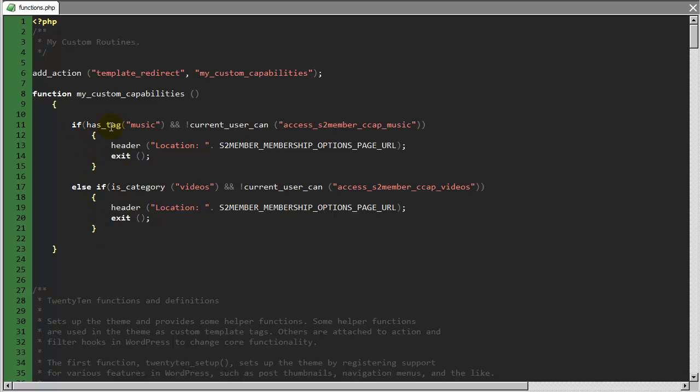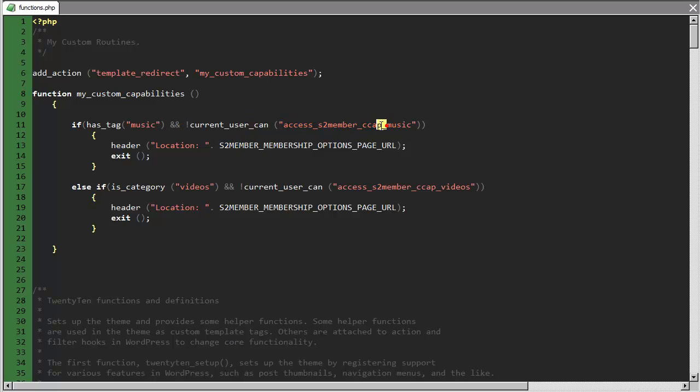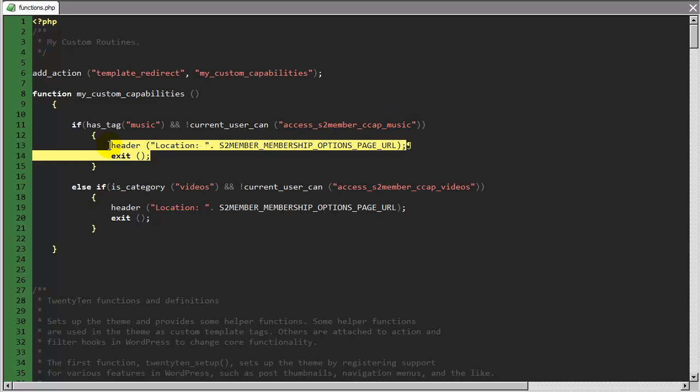Now this is just a very basic example, and in this case, this conditional is saying if the current page or the current post has the tag music, so if I create a page and I give it the tag music, then that would be true. So if this tag has music, or if this page or post has the tag music, and the current user cannot, that's what that exclamation point in front of the current user can function means, it means the current user cannot access S2 member's custom capability music, which is this trigger word that I had originally typed into the PayPal button custom capabilities field.